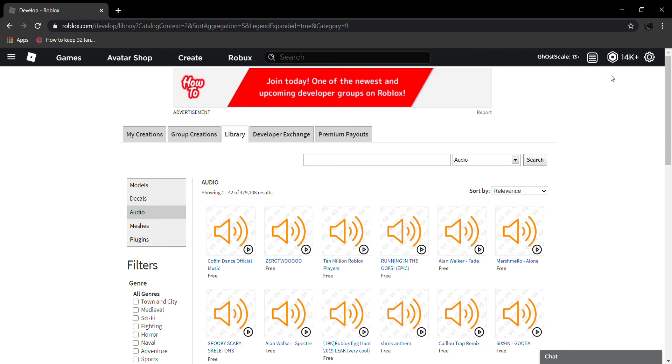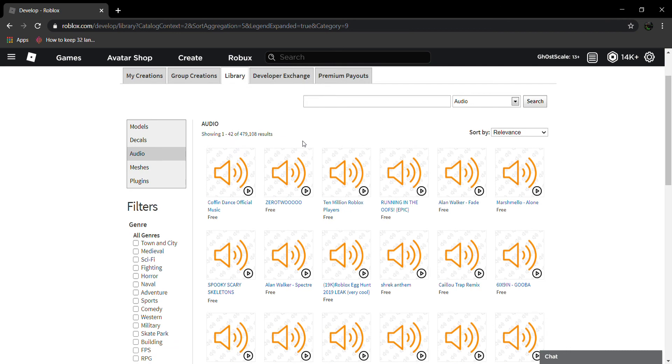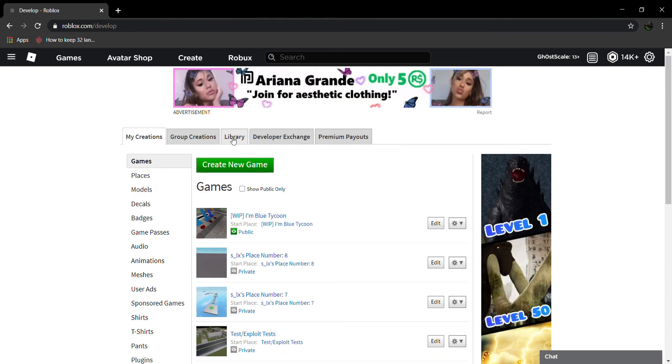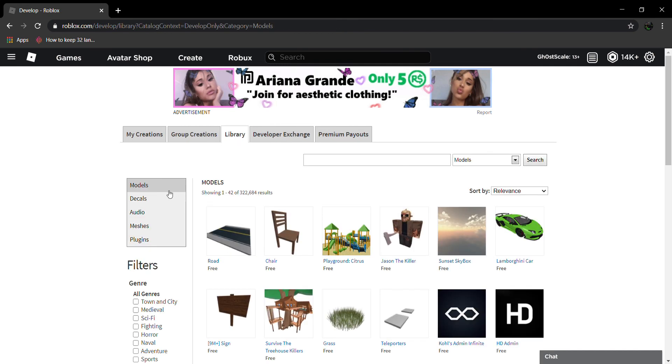Yeah, so that's how you find stuff. Go to Create, go to Library, and then right here on the left. So I guess bye guys, bye guys.